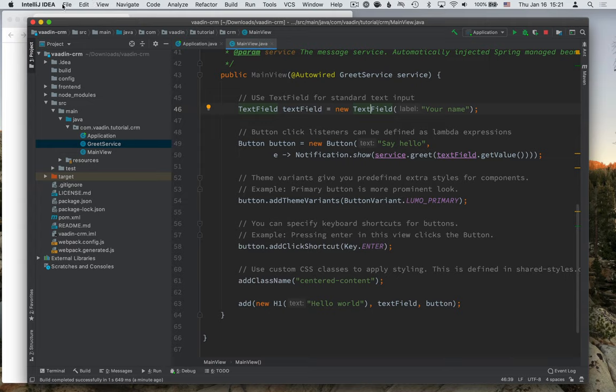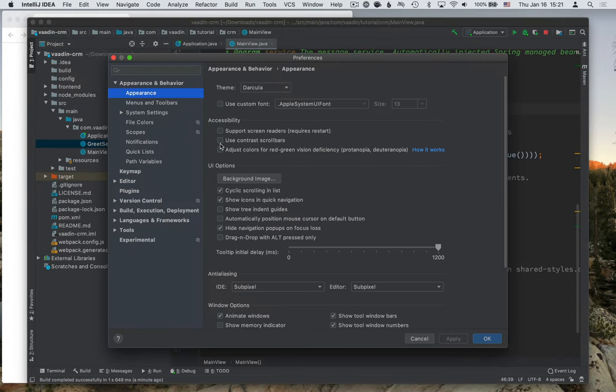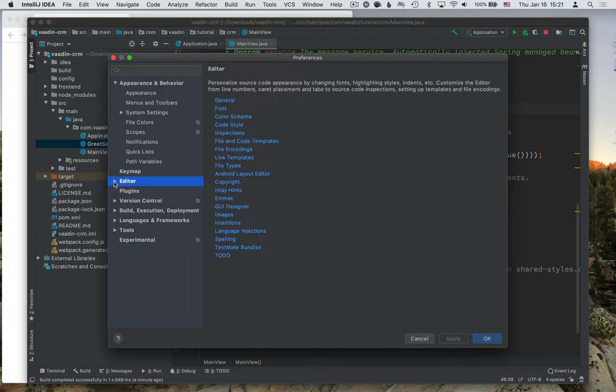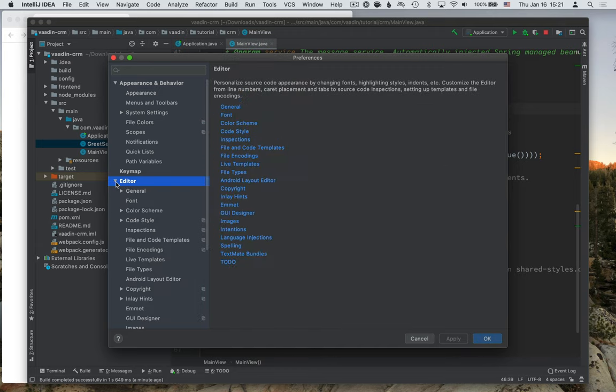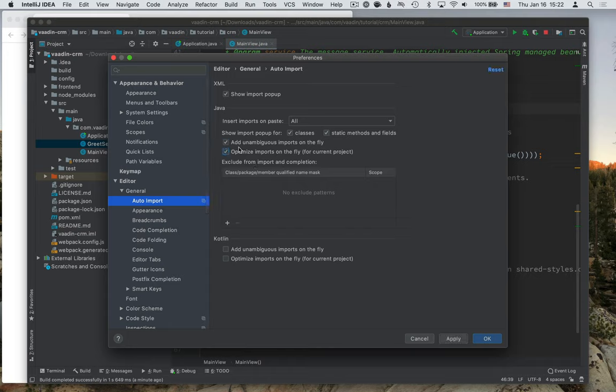So let's go into the preferences of IntelliJ and go to the editor here, general and auto import. Here, I like to enable both add unambiguous imports on the fly, and optimize imports on the fly.